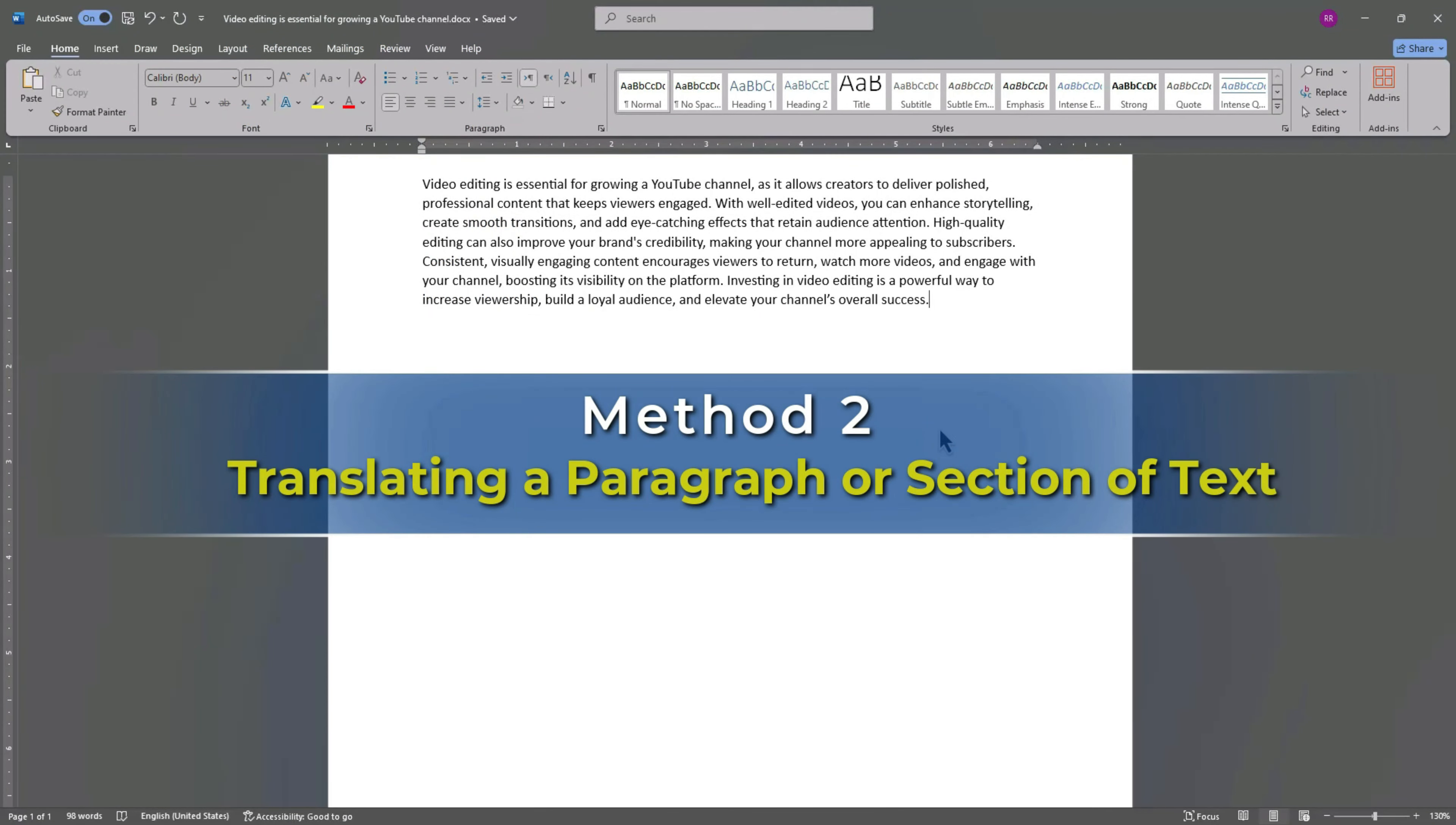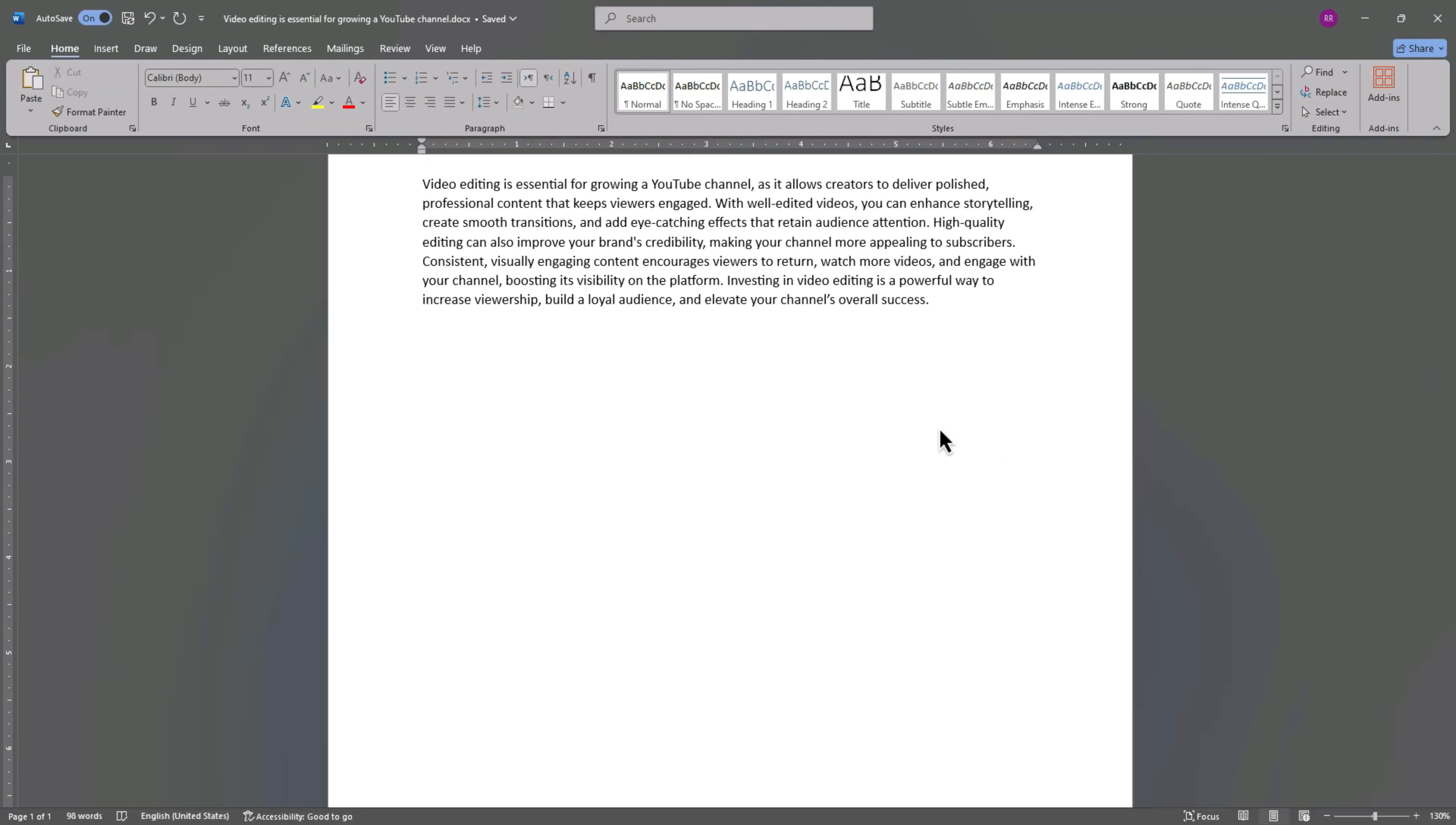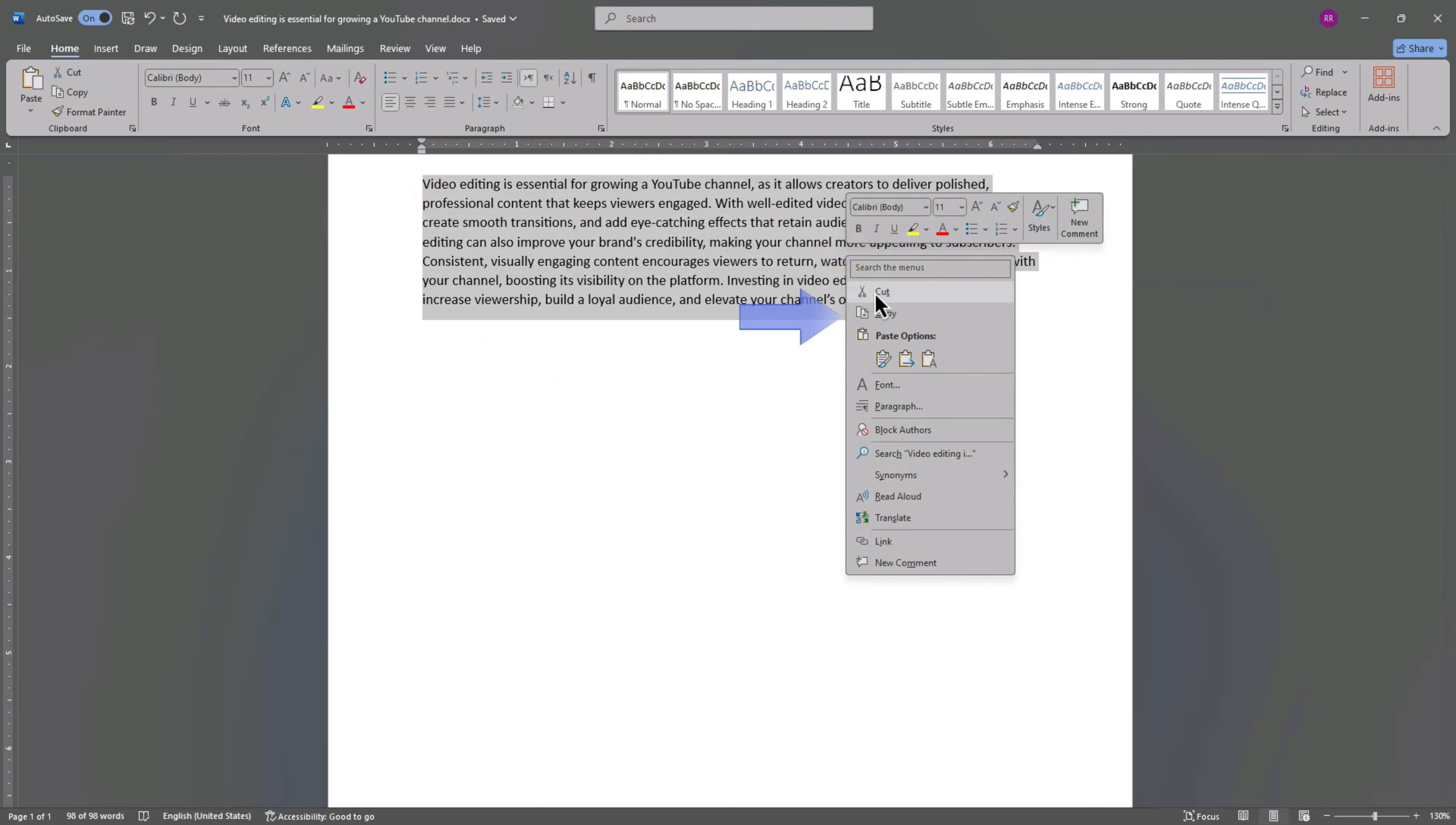Method 2: Translating a Paragraph or Section of Text. For shorter text, here's an easy solution. First, copy the text you want to translate.